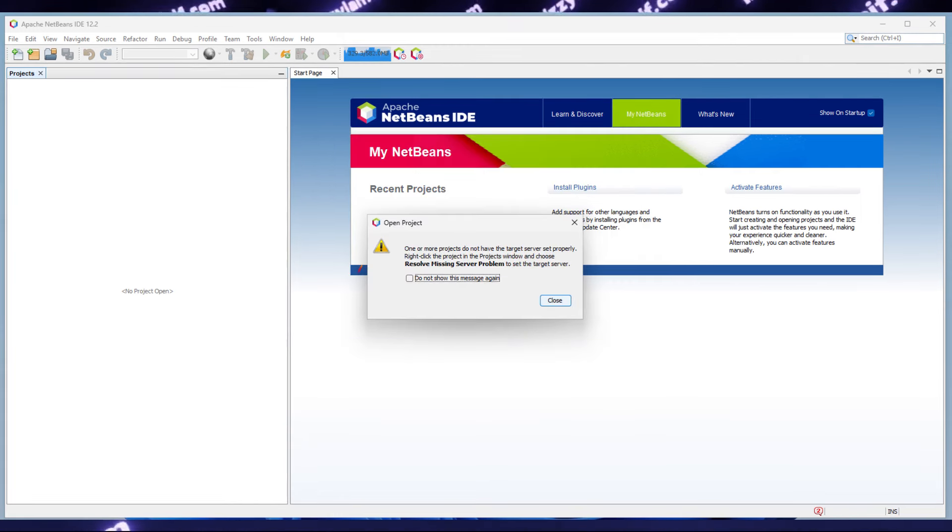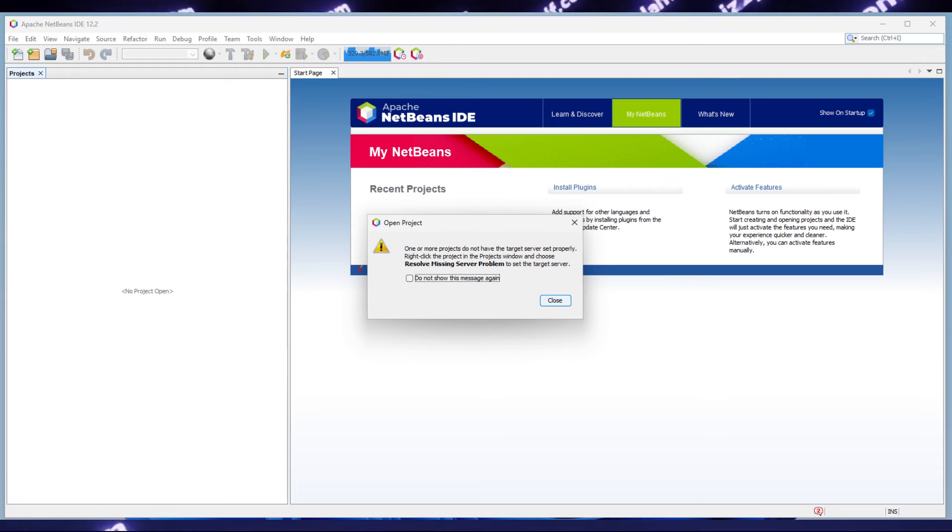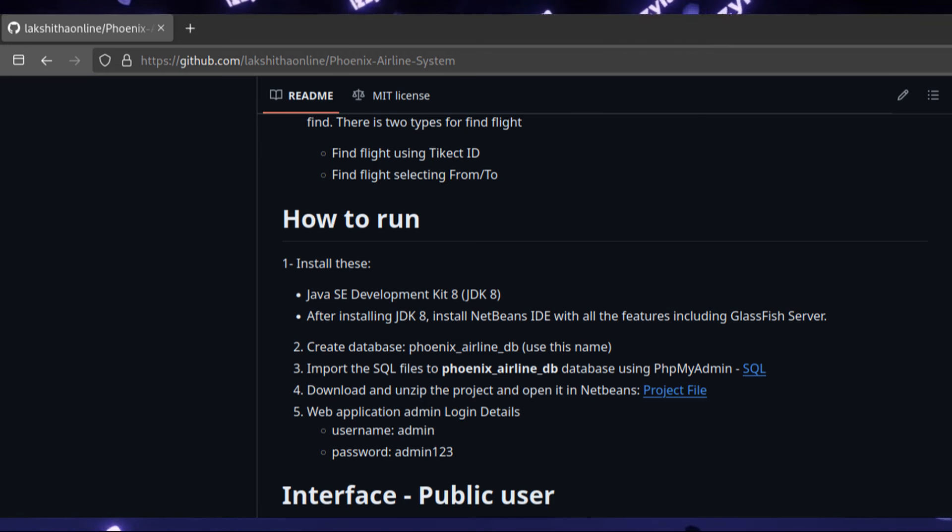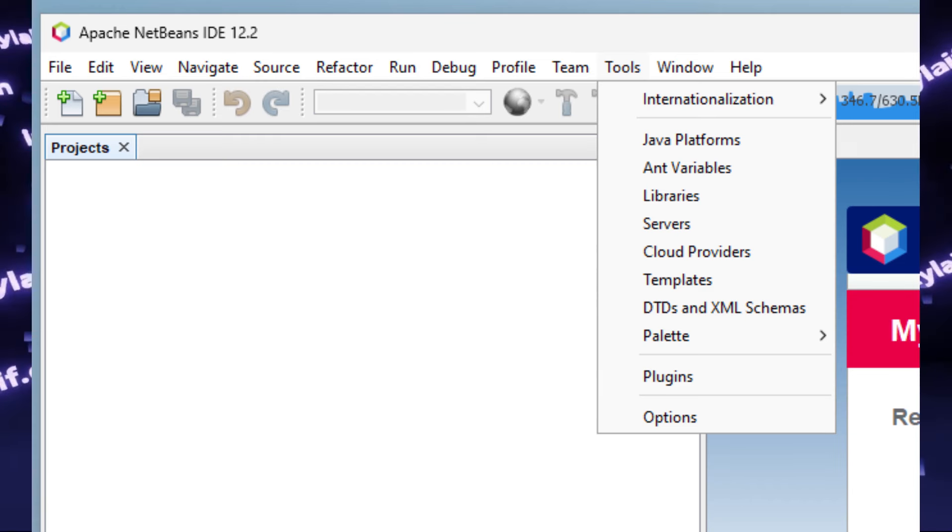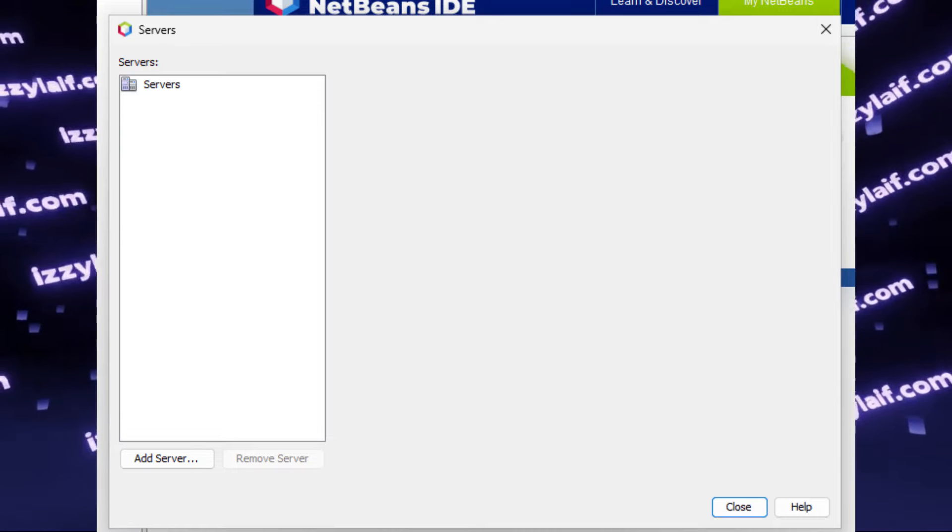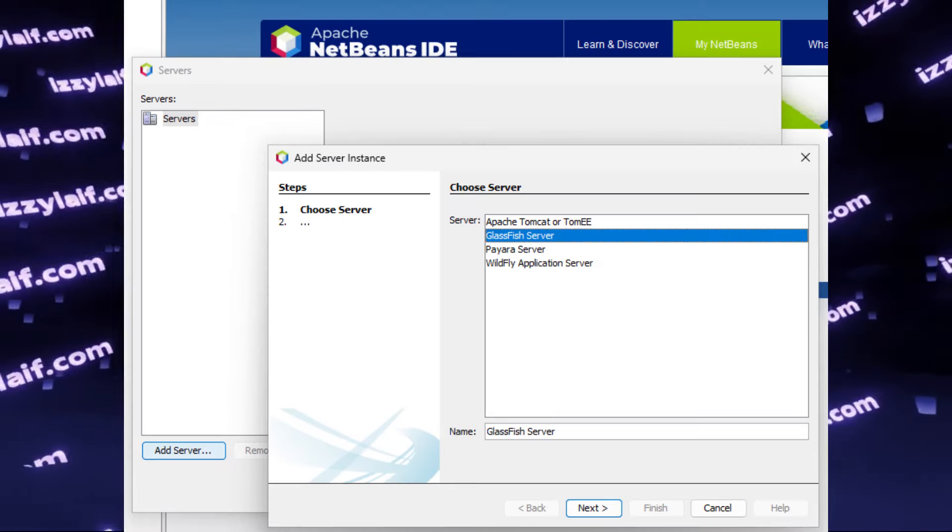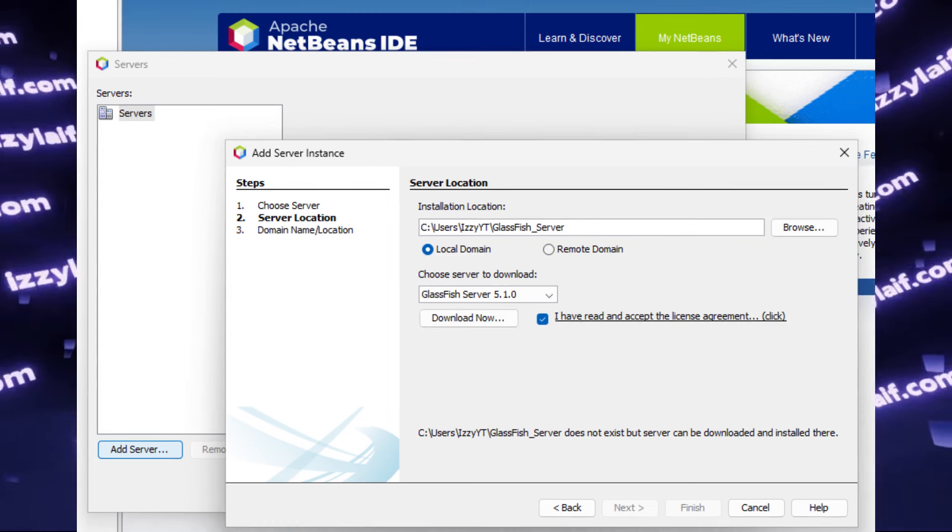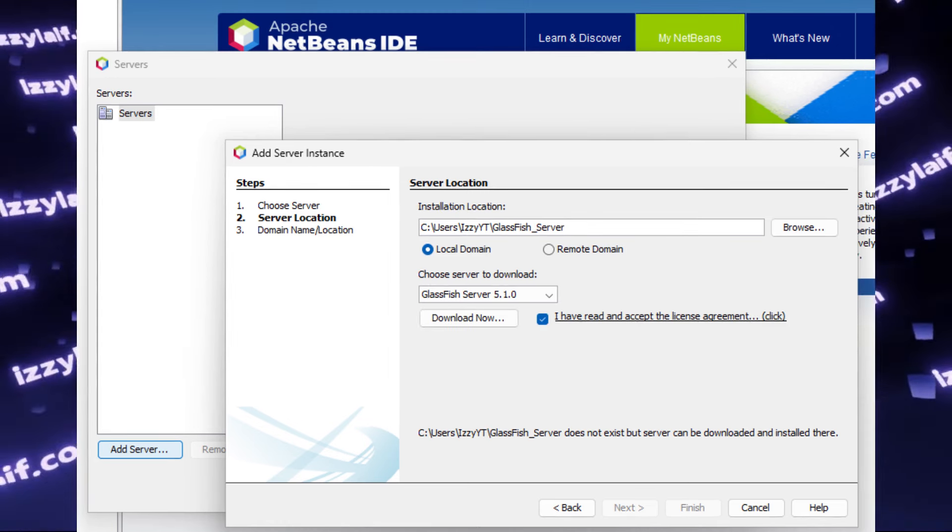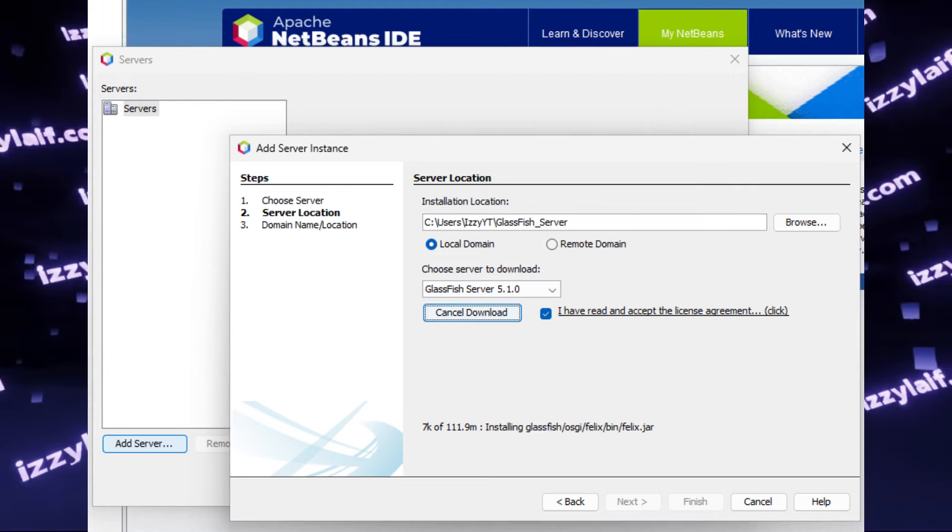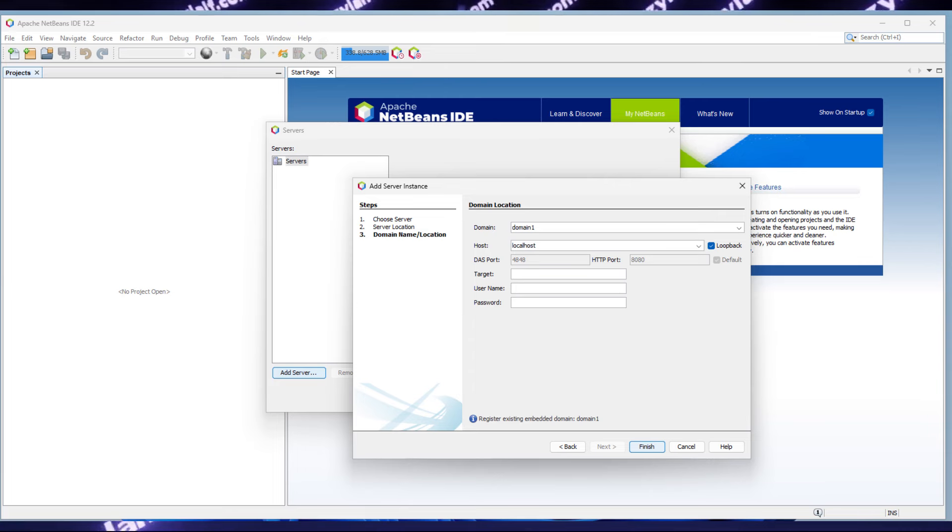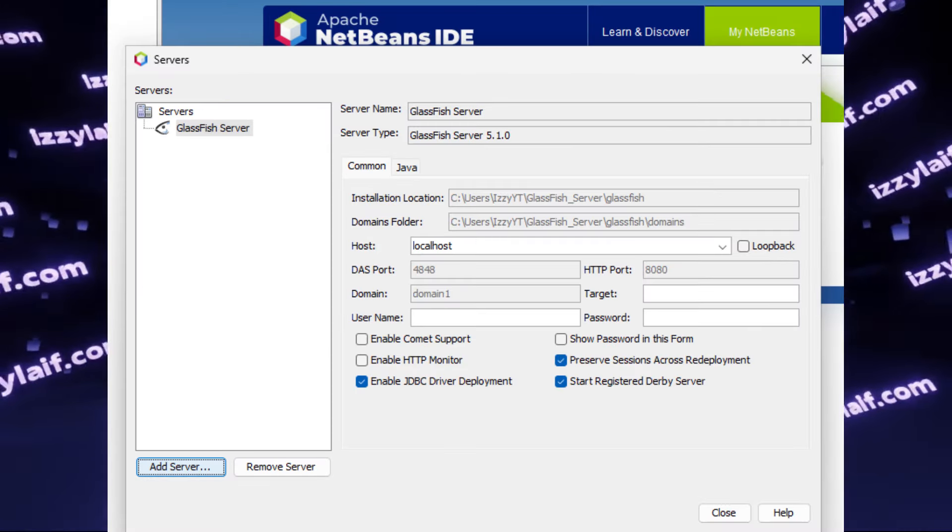However, our issues are far from over. Now there is another problem. The project has a missing server problem now. I guess that is that GlassFish server the instructions were talking about. Okay, let's add a GlassFish server. Go to tools, select servers, and indeed we don't have any servers, so click add server, select GlassFish server, click next, tick on the accept the agreement, and press download now. After the download completes, press next, and then press finish. So now we have a GlassFish server running, and we can close this window.